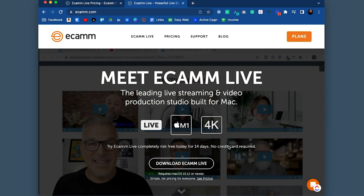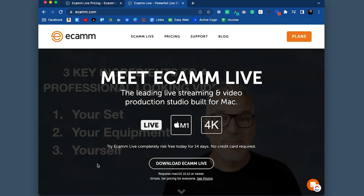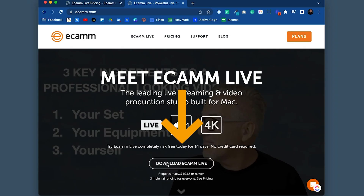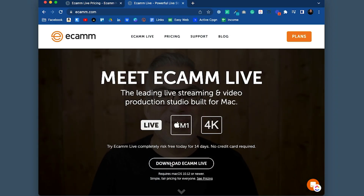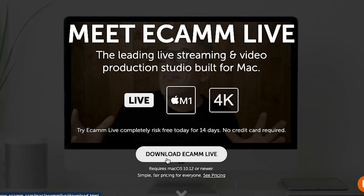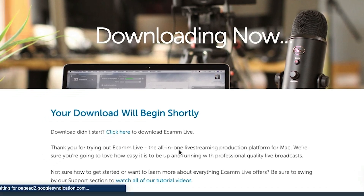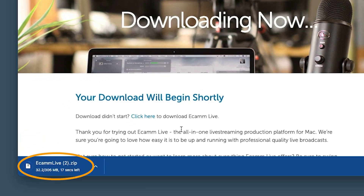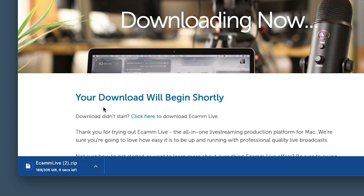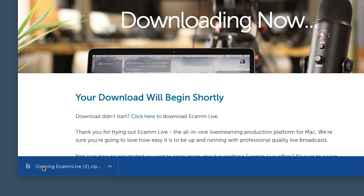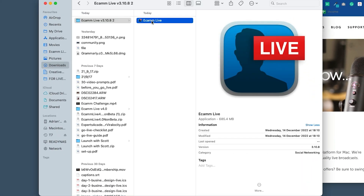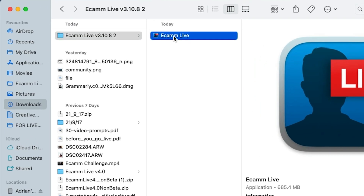When you come over to the Ecamm website, there's a familiar face back there, and it just says 'Download Ecamm Live' — nice and simple right on the front. Click that button and it's downloading now. You will see that straight down here. It's coming through. If for any reason it doesn't start, there's a little link to click there, and when it's done you can click and open this up — here's your download.